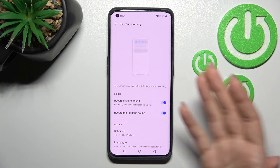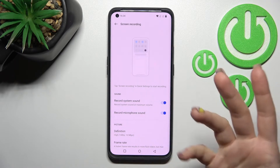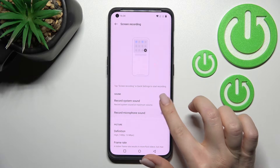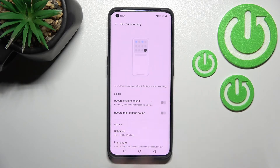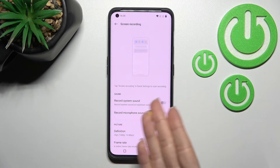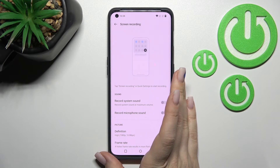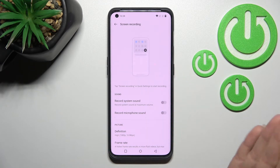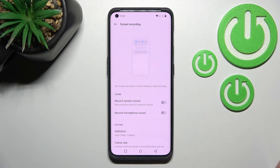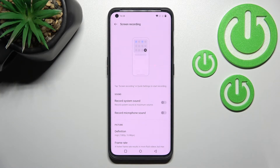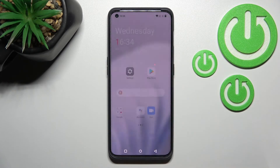Or you can turn off both of these functions and just record muted. That's how to change the screen recorder sound settings on your OnePlus device.